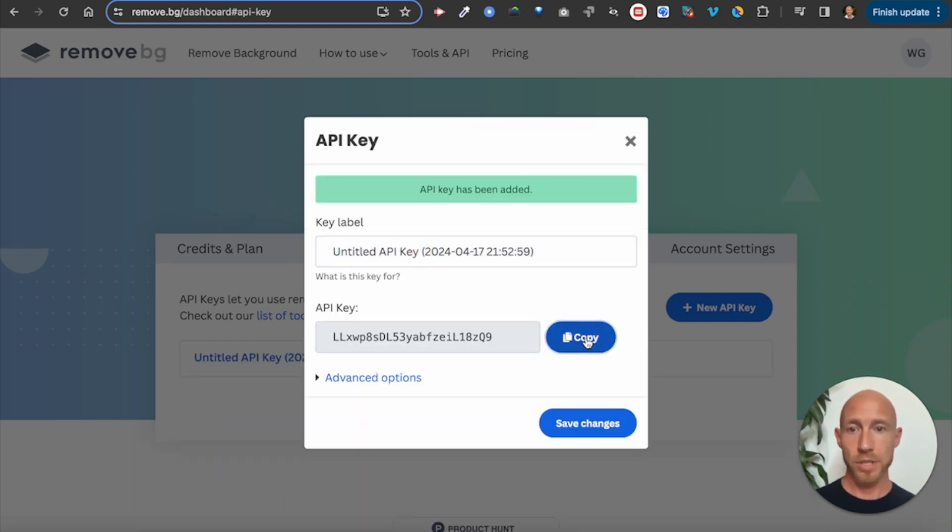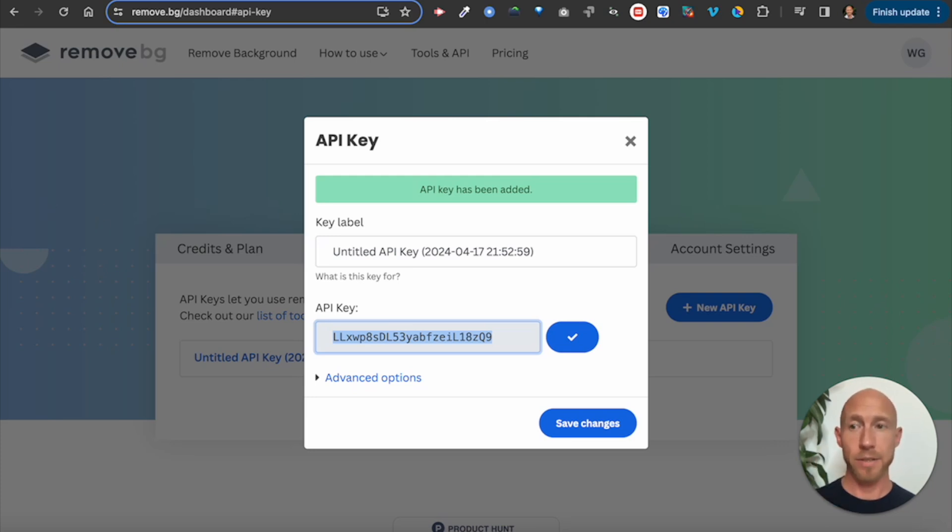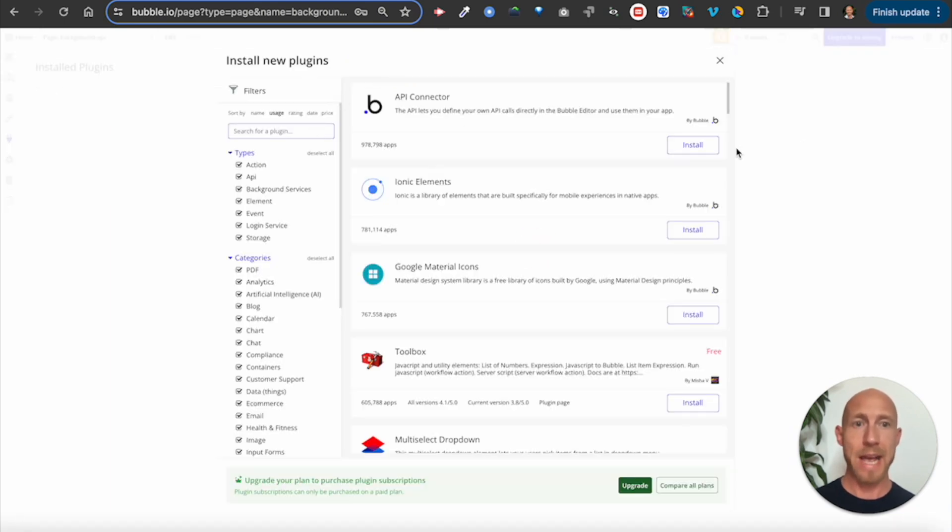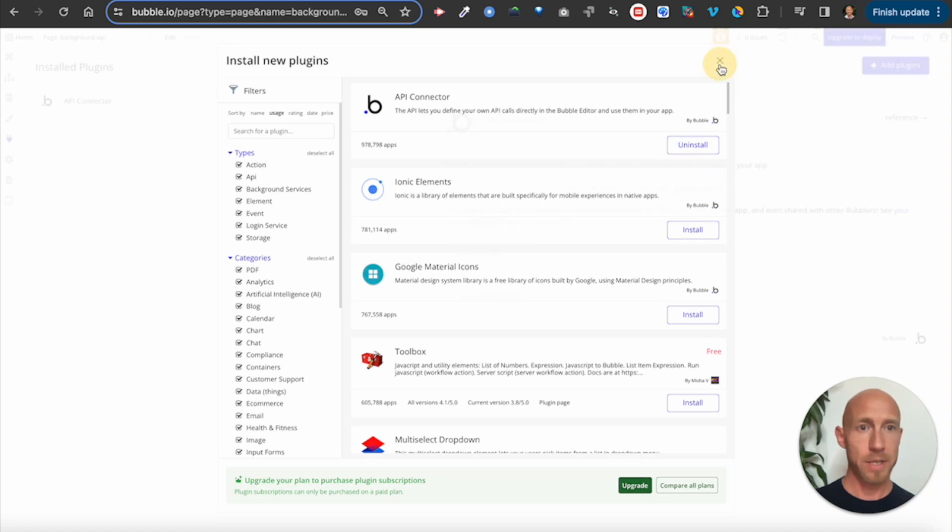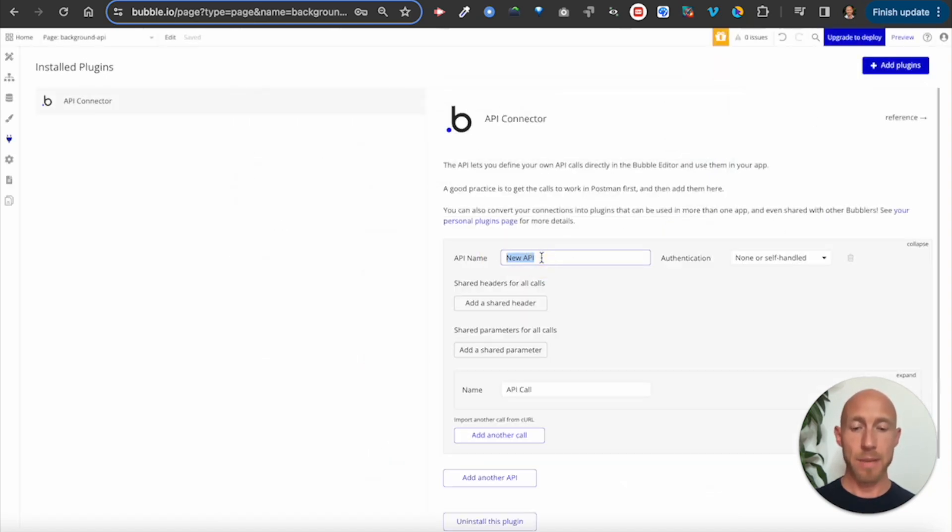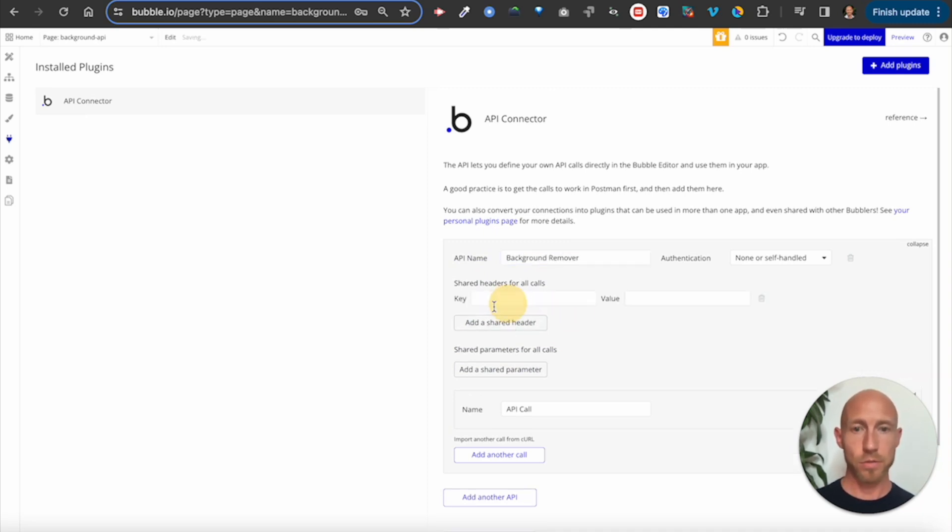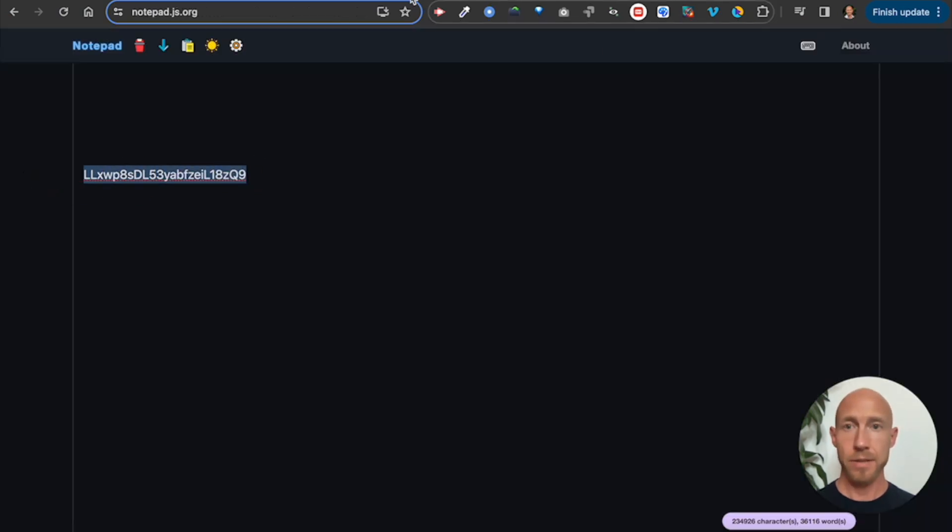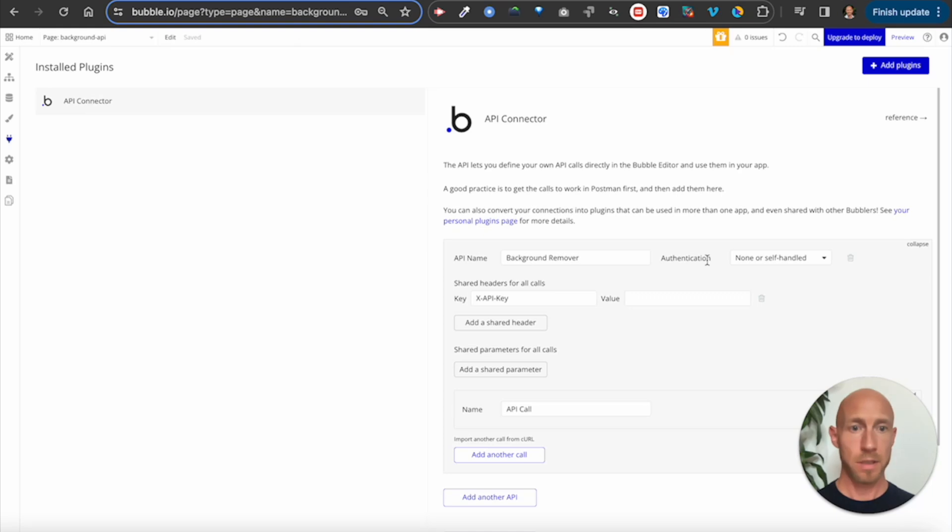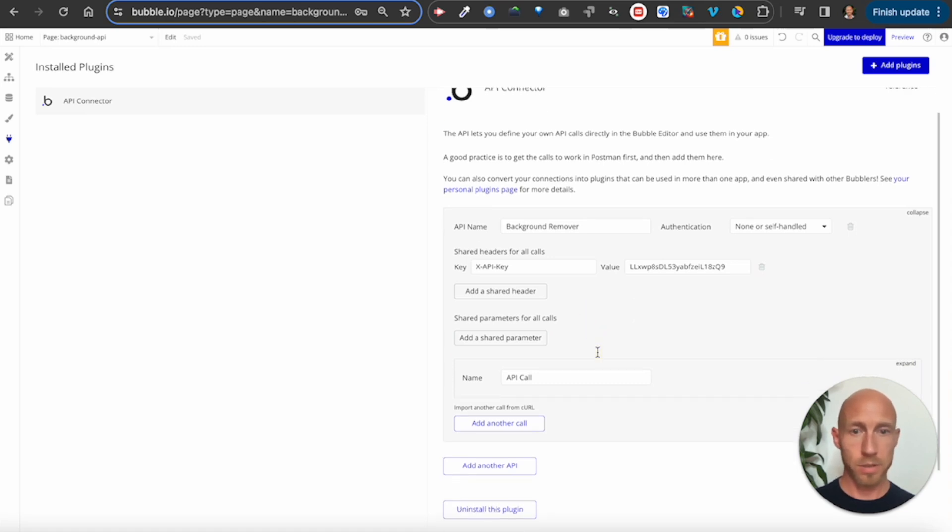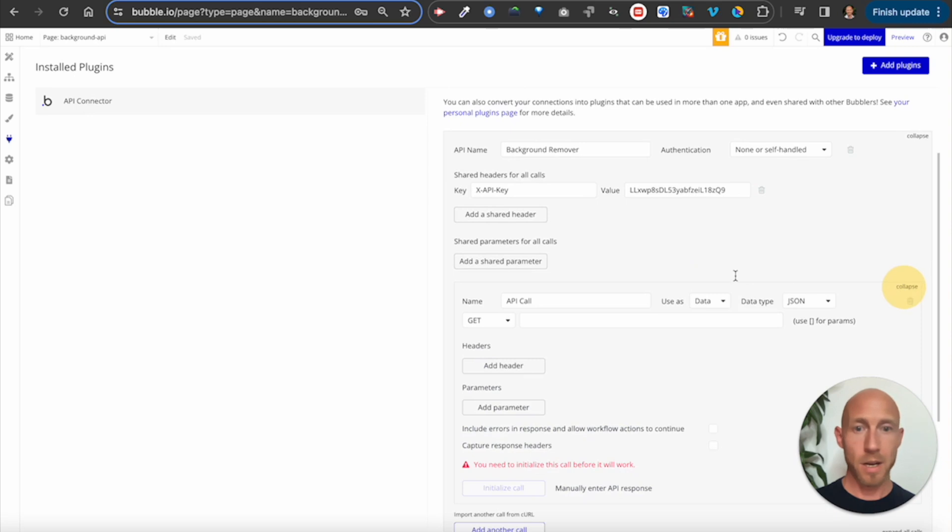Next, over in your Bubble dashboard, this is a very newbie friendly video. In fact, we're going so much as to add the API connector plugin for the first time. This is a fresh install and let's go and add an API. I want to add is background remover. We'll give it a shared header and next thing you want to do for that is use in this key area X-API-key. And then for the value, this handy copied key.